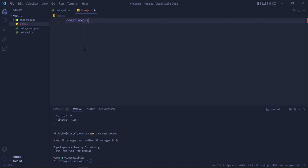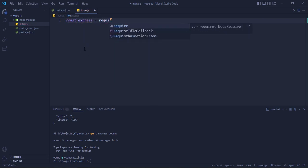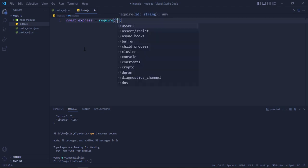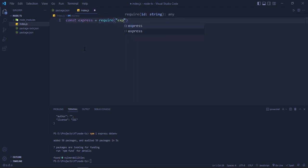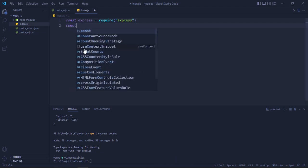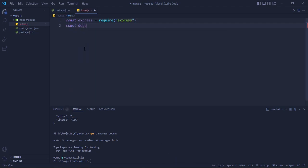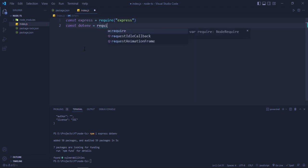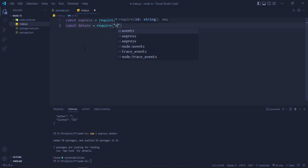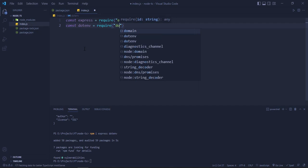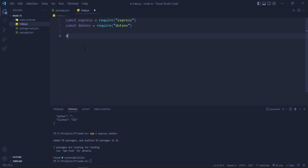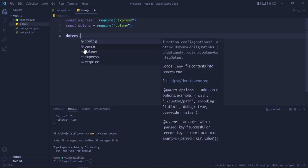For that we need to do const express = require('express'), const dotenv = require('dotenv'), and then we will say dotenv.config(). Invoke it.